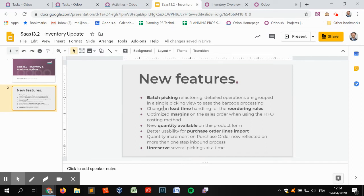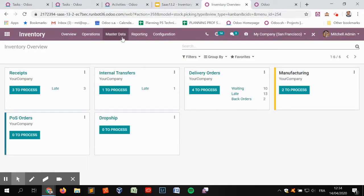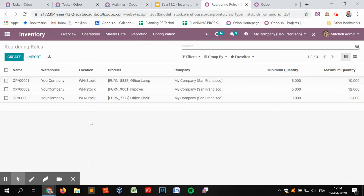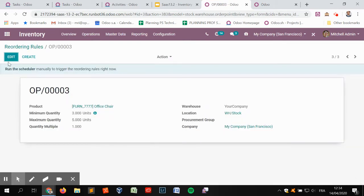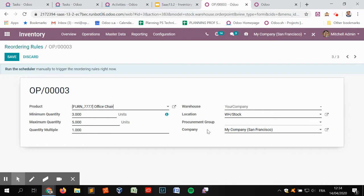The next addition in SAS 13.2 is the changes applied for lead time handling for reordering rules. In past versions of reordering rules, there was an option next to the procurement group to set a certain lead time — called 'days to purchase' or 'days' within the reordering rules. That is no longer available, and a new behavior has been put into place for the reordering rules.